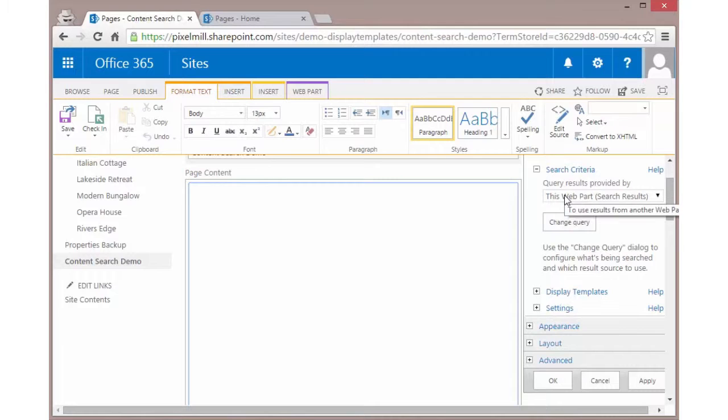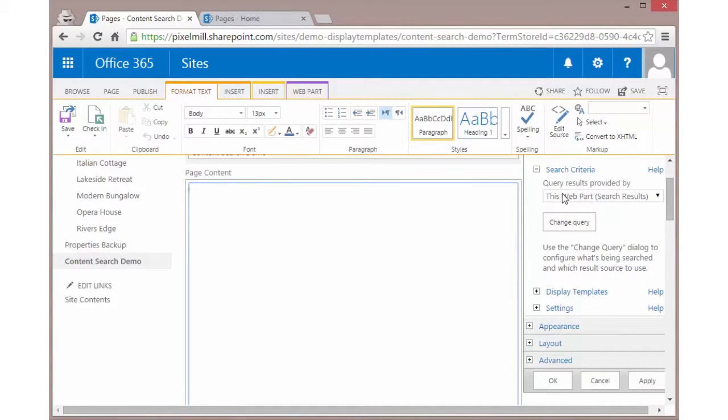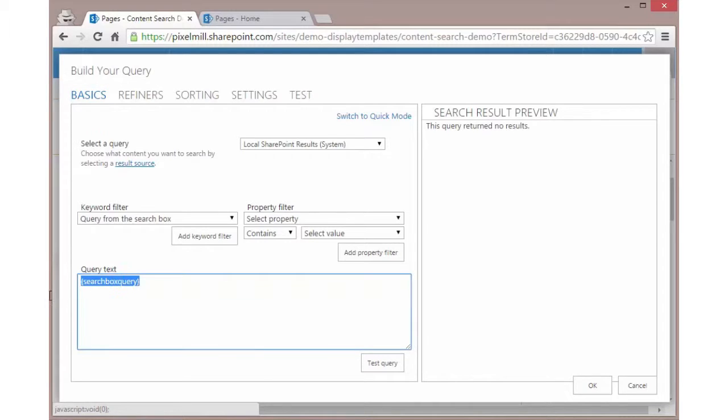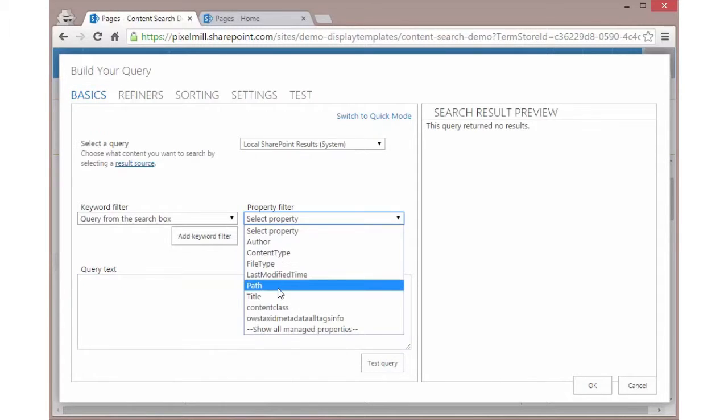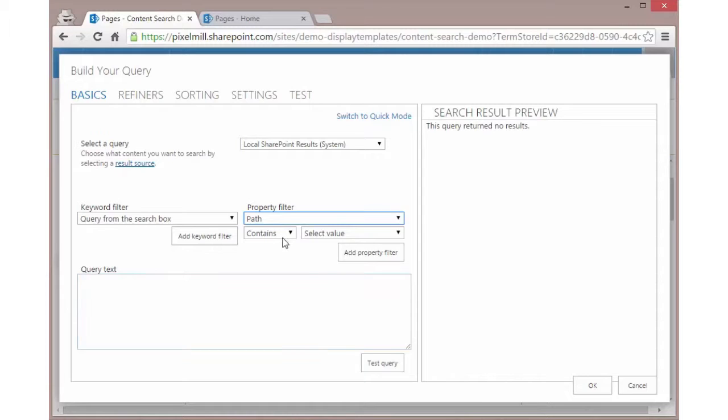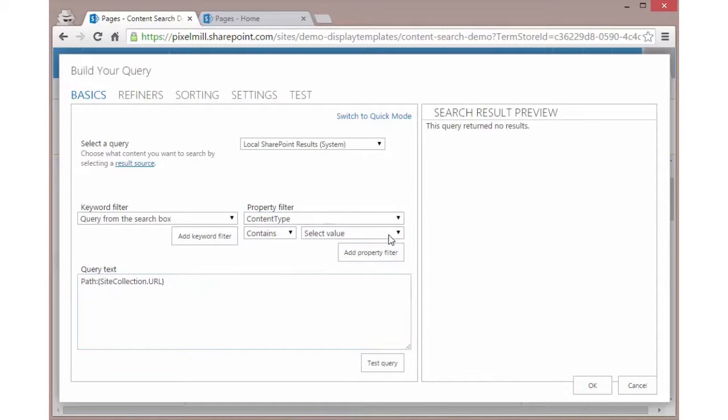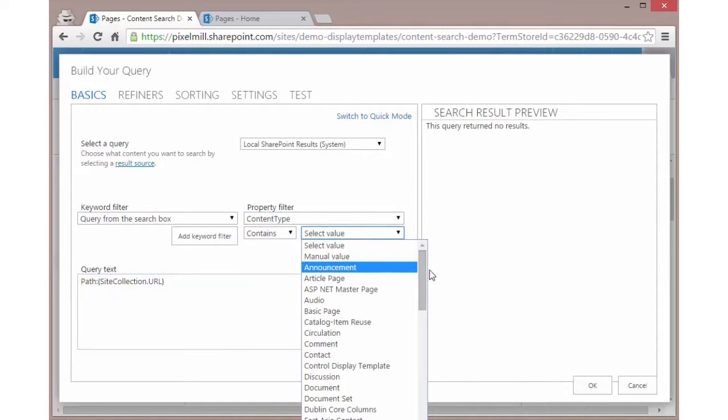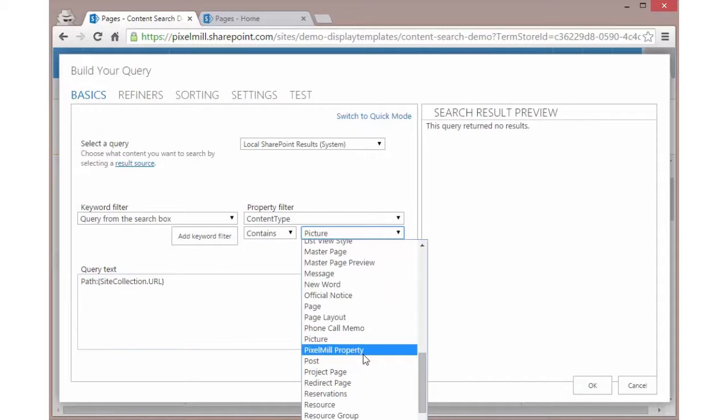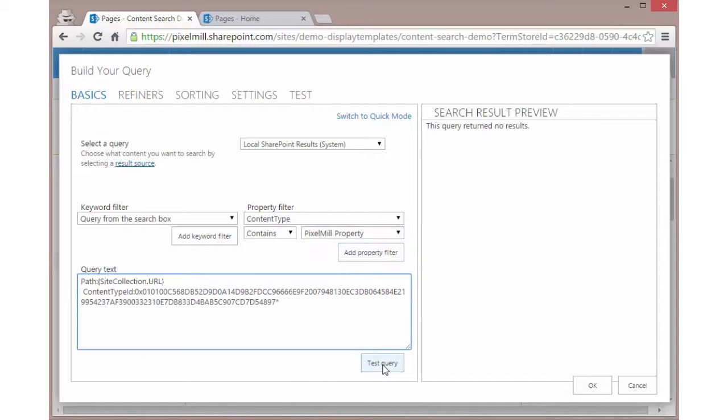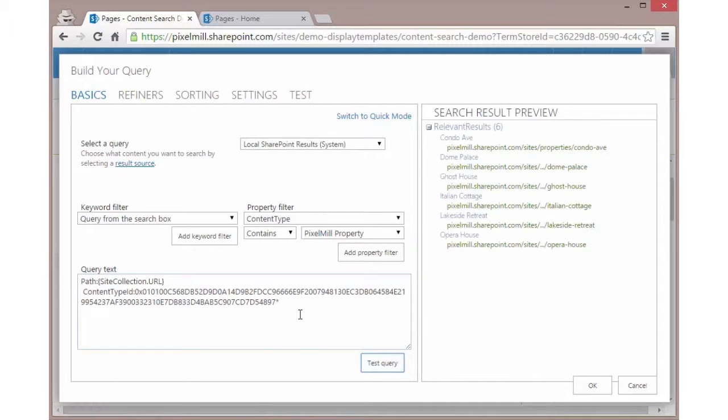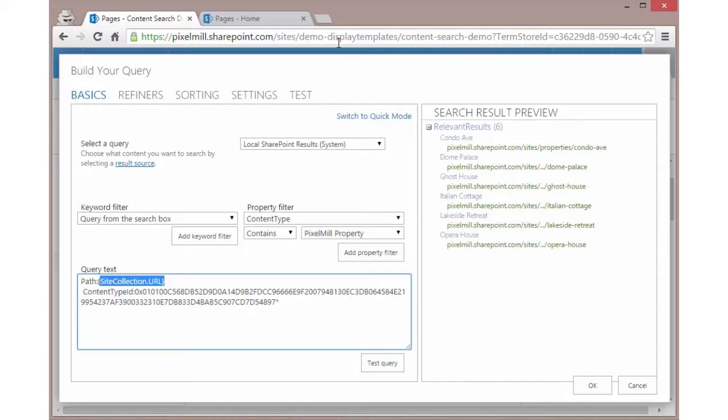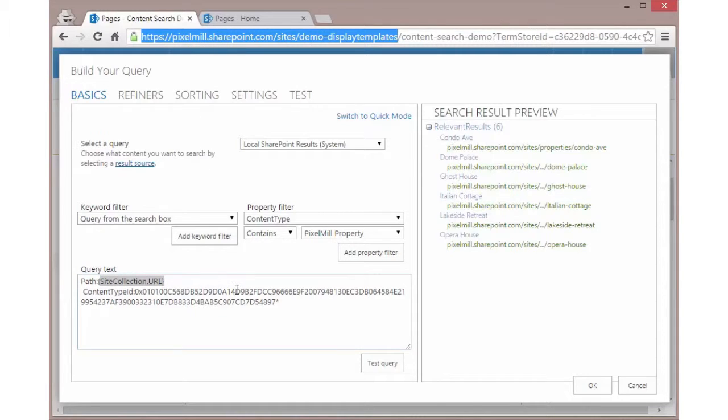One of the first things we can look at is what's providing the results for this query. We want to make sure it's this web part. By selecting this web part, we can then click on change query and set the query up. Now the default query is going to be based on a search query box. We don't need that because we want to define it. So we want to set the path and we want it to contain this site collection. The other thing we want to do is we want the content type to contain a special value. That site collection URL is effectively this URL here at the top. That's the path to this site collection.